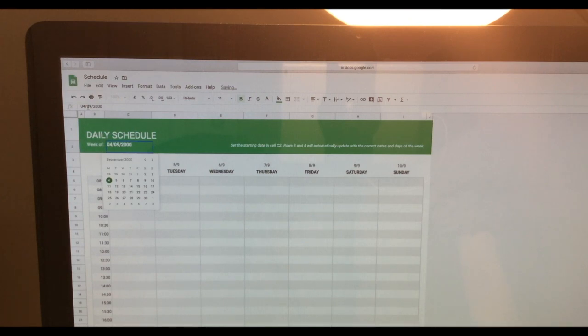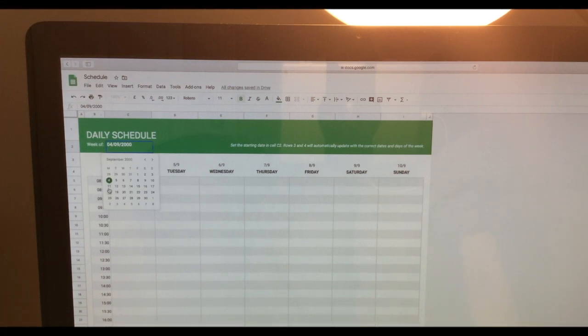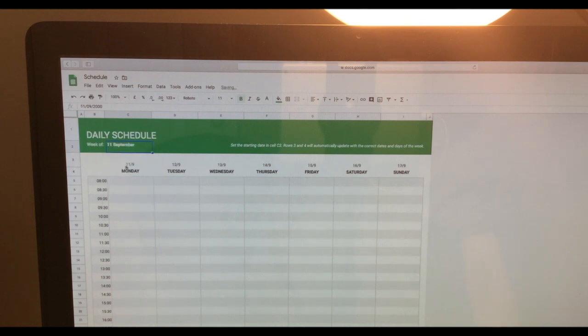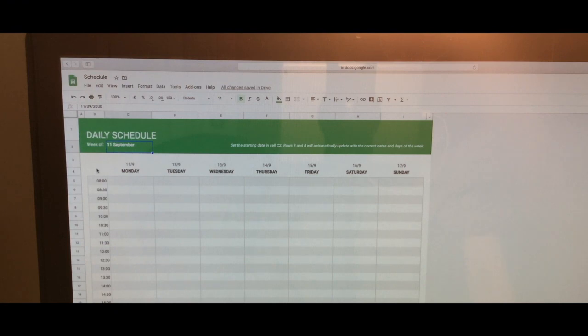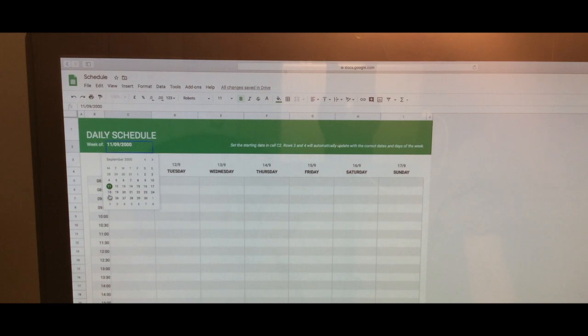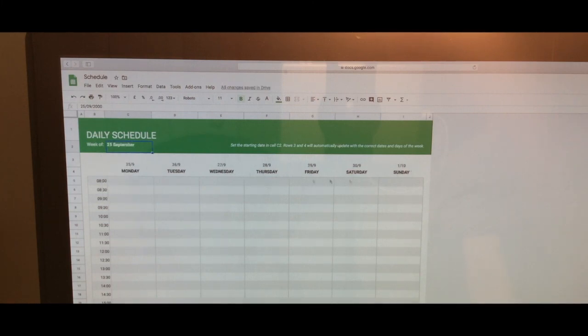From week to week all you need to do is just change the number here. So if I change it to 11 for example, you'll see that the dates here automatically change - it's already embedded in the template. So from week to week all you need to do is update this cell here. If I choose the 25th it will update as well down here.